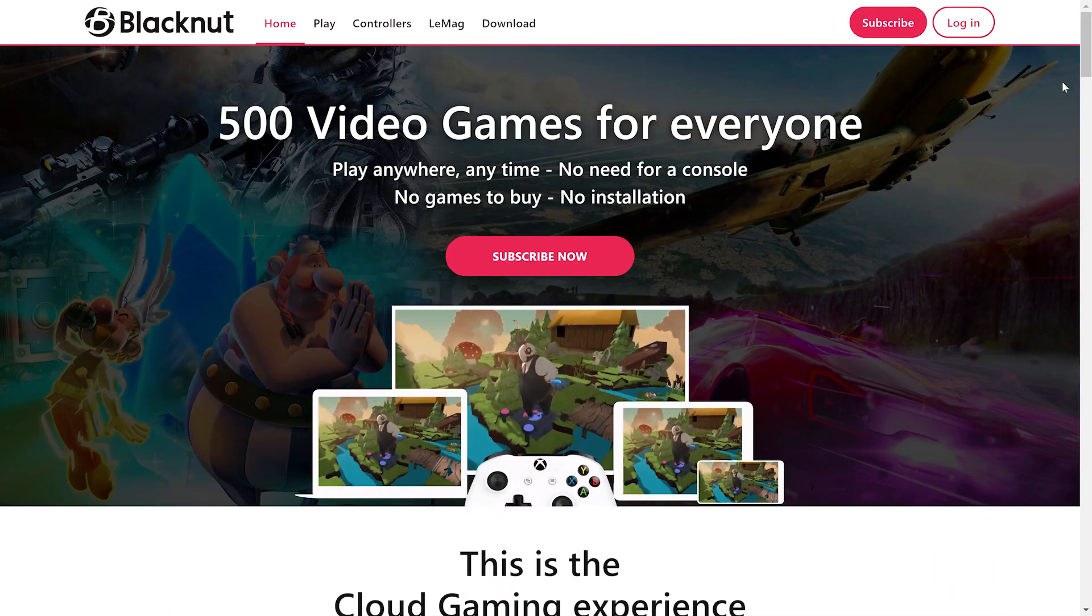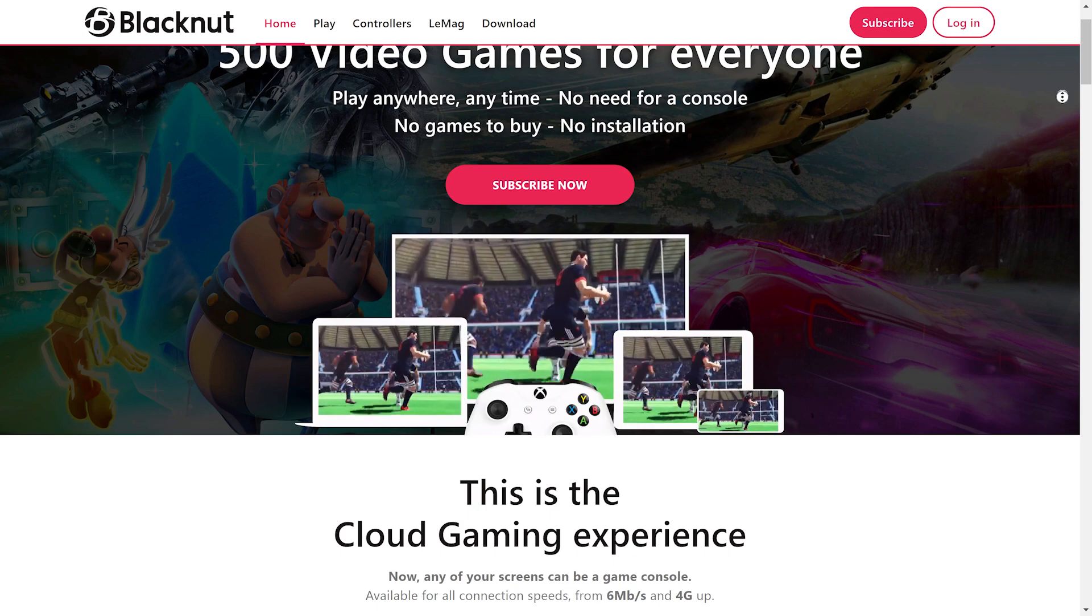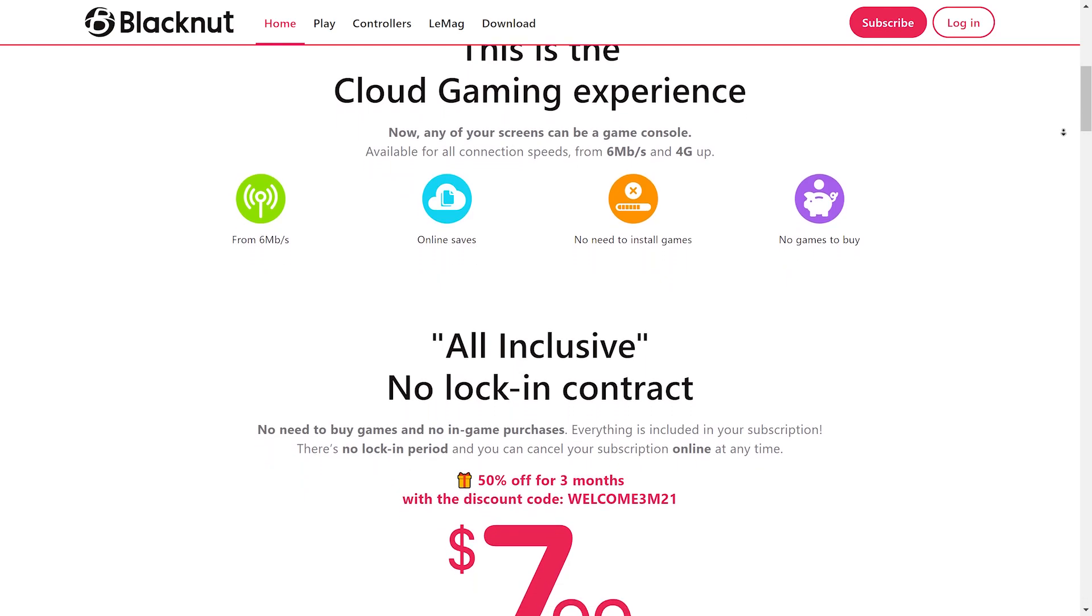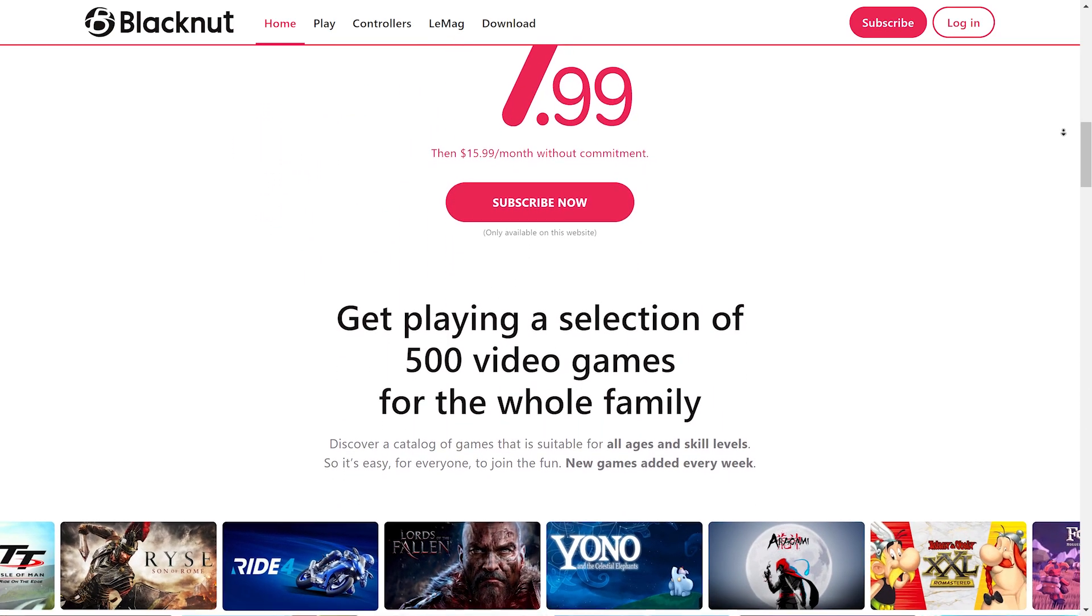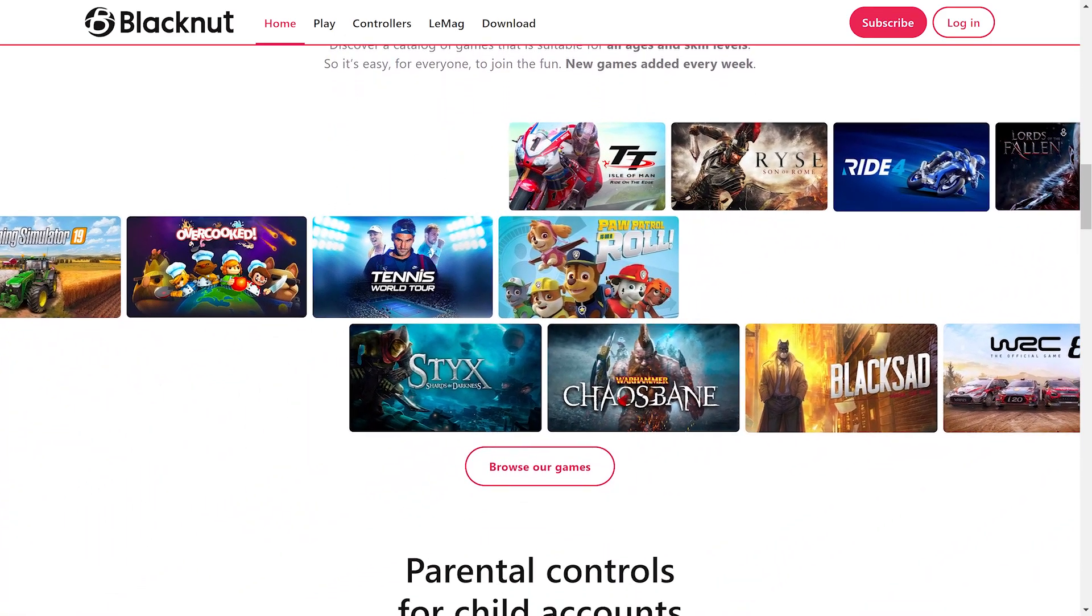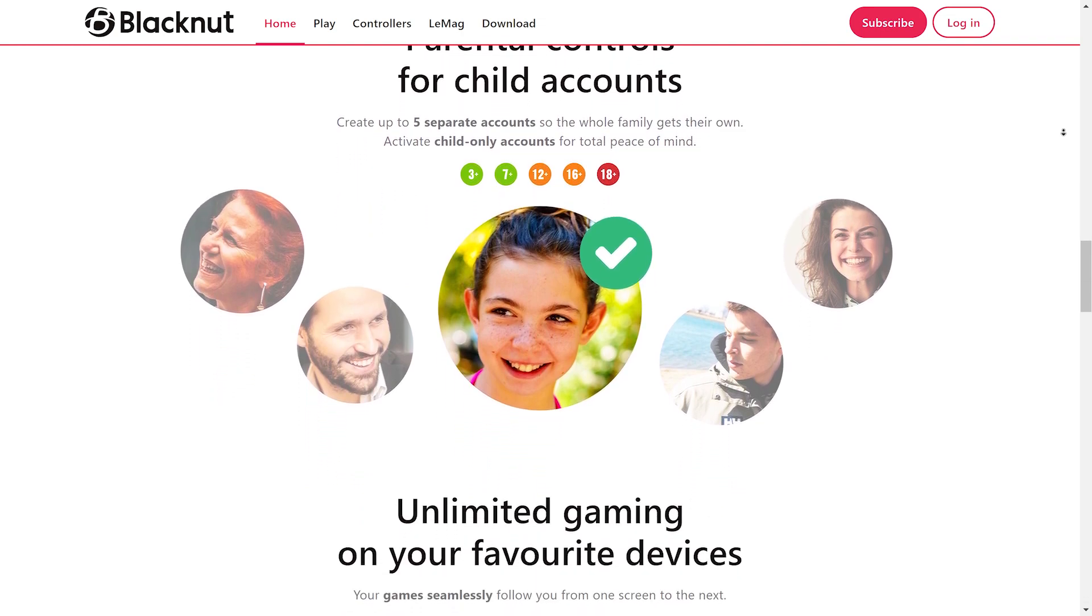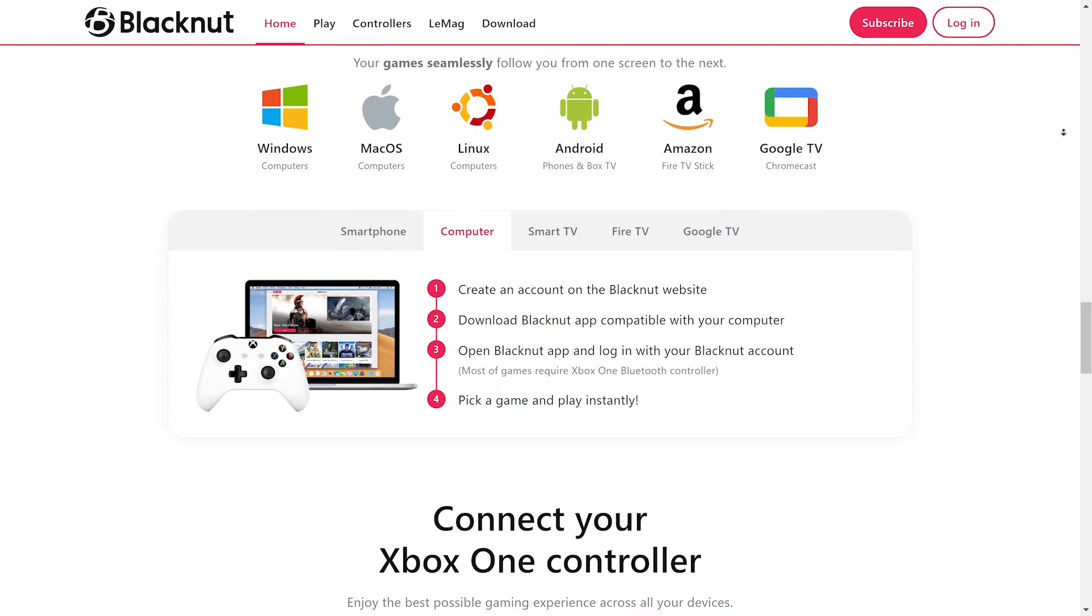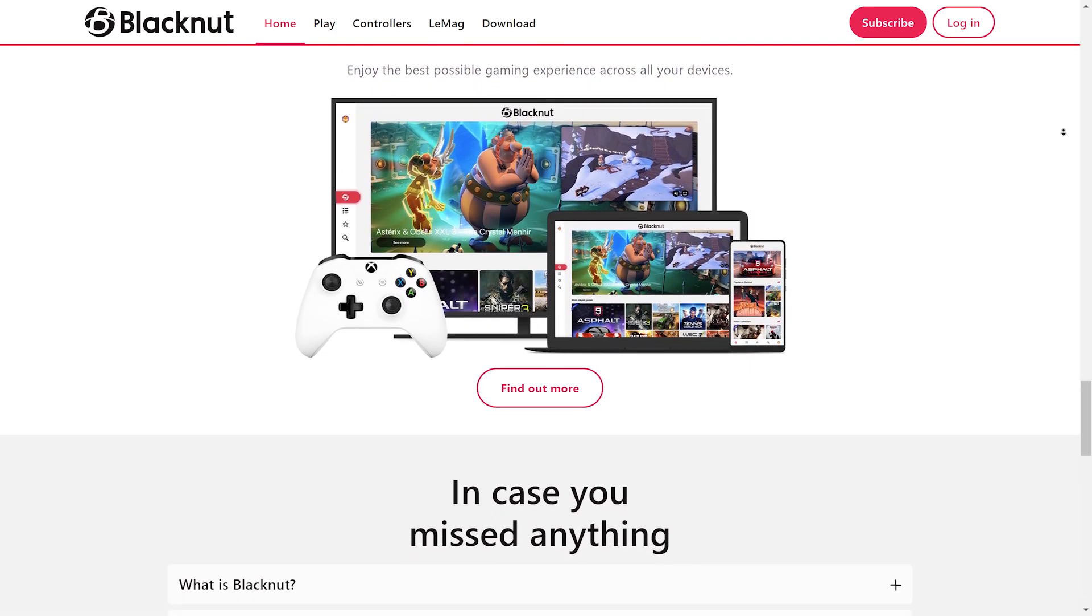Blacknut is a cloud gaming service located in France. We designate Blacknut as an exclusive cloud gaming service. They call themselves an all-inclusive service similar to us. You can compare this service to Stadia or Luna respectively. Blacknut offers a wide selection of over 500 games for the whole family. They also provide parental controls and access through various devices.